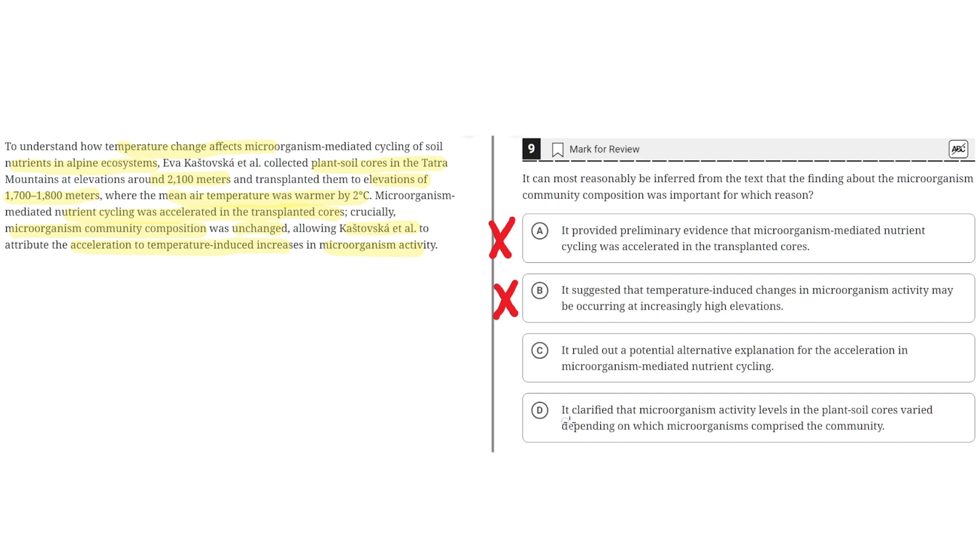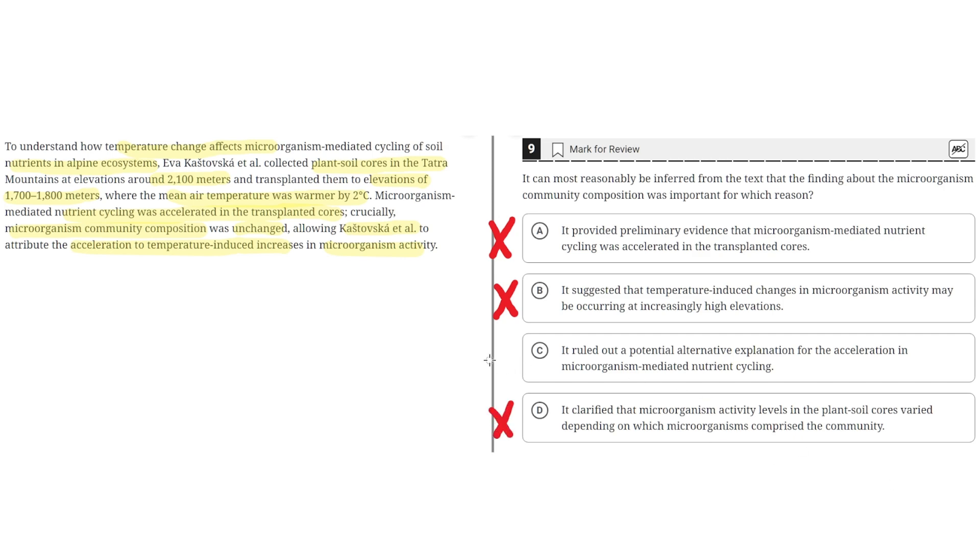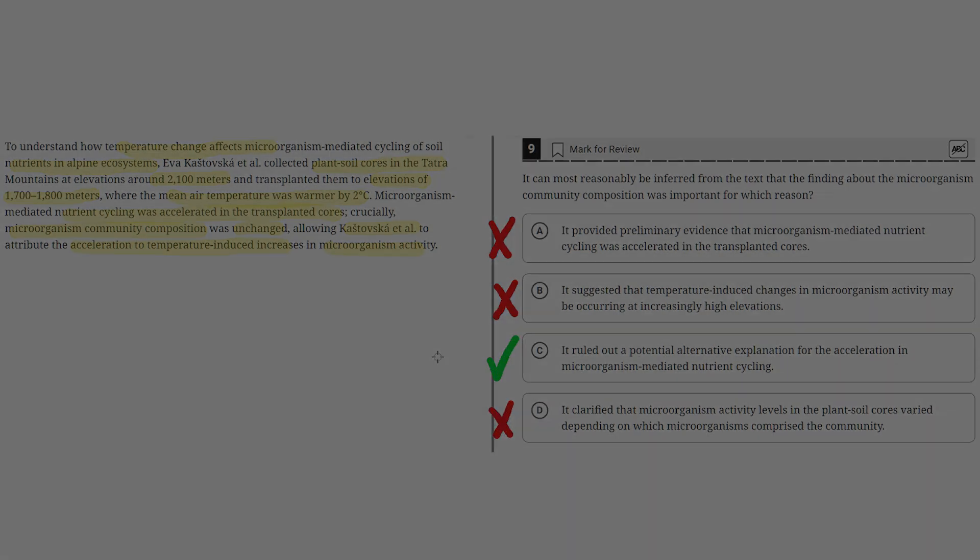D: It clarified that microorganism activity levels in the plant-soil cores vary depending on which microorganisms comprise the community. This is incorrect because the text doesn't suggest that microorganisms were varied, and therefore D is incorrect, and thus the correct answer is C.